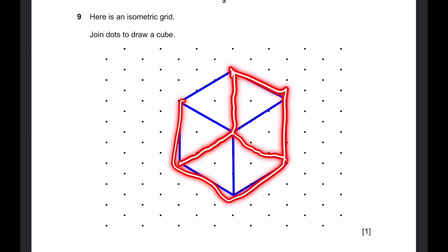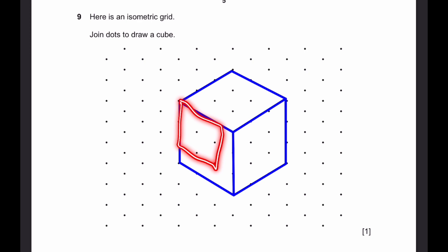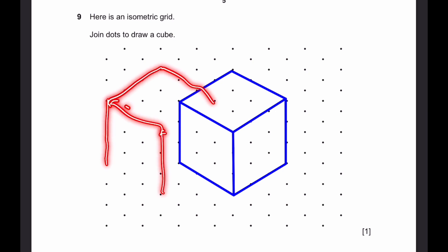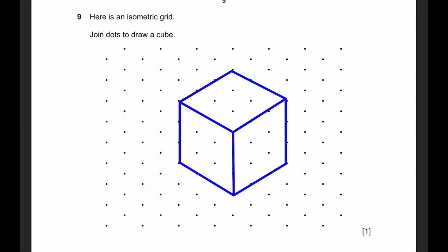It would look like a hexagon with 6 lines drawn through it. So don't draw the lines at the back — just leave it like this. It doesn't matter what length you choose; you can even choose 2. It doesn't matter where you choose to draw the cube either — it can even be drawn all the way back here. You'll still get the mark as long as the lengths are correct. That's the answer.